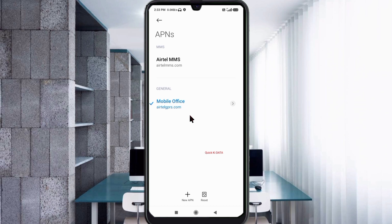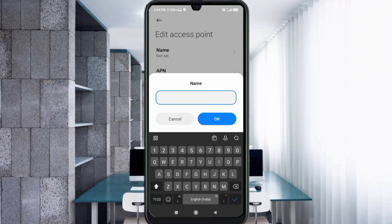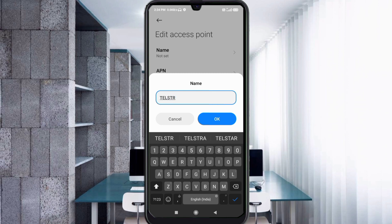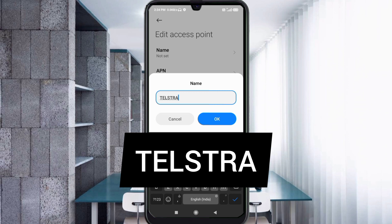Click on the Add or Plus button to add a new APN. Enter the APN settings — tap the Name field. Name: Telstra (capital T, no spaces), tap OK.